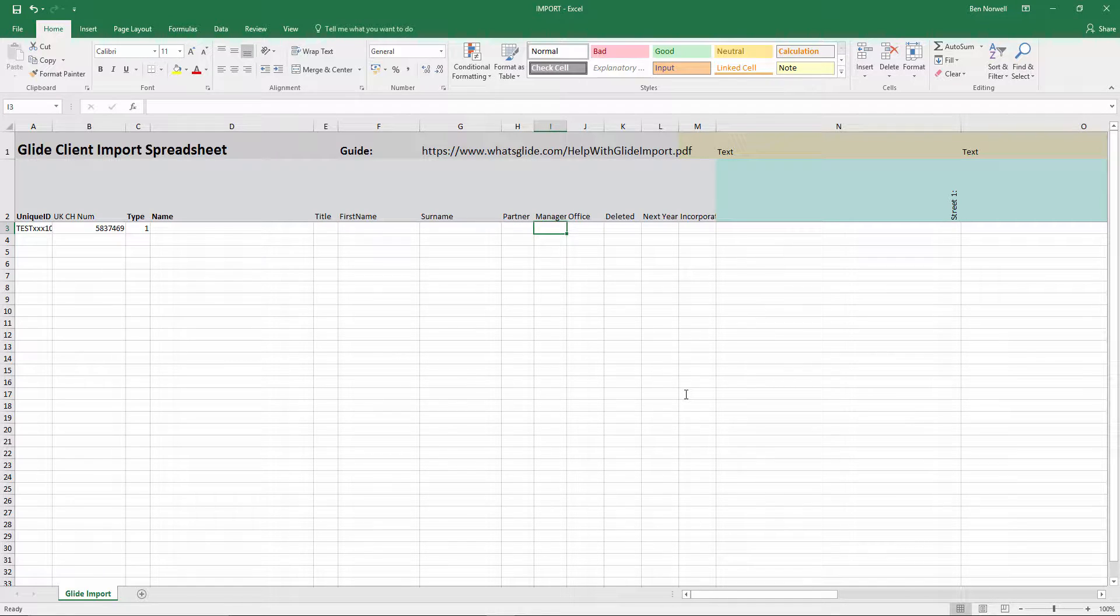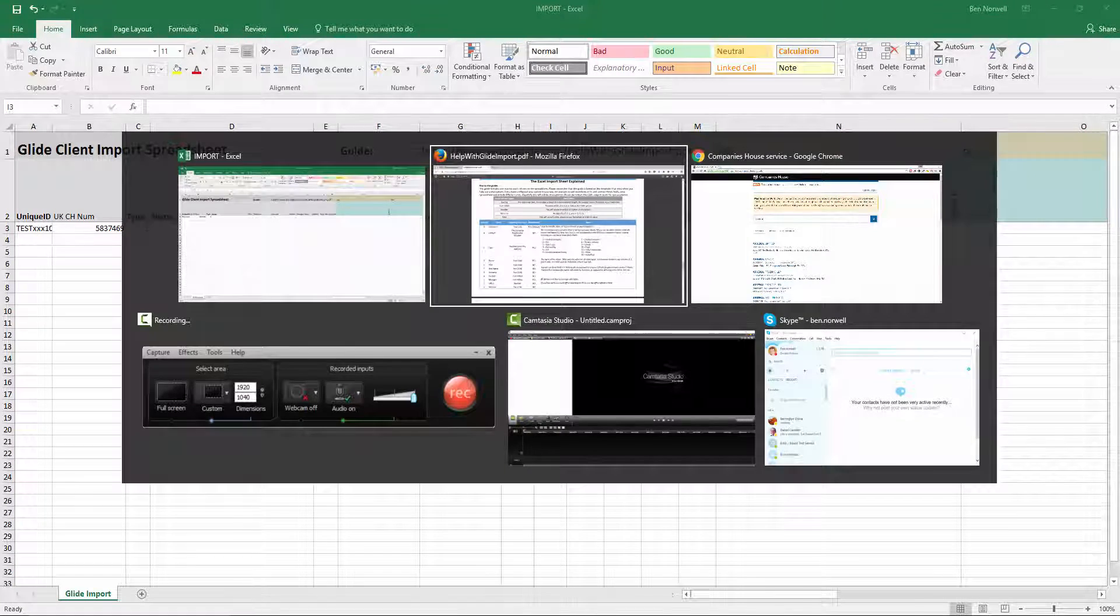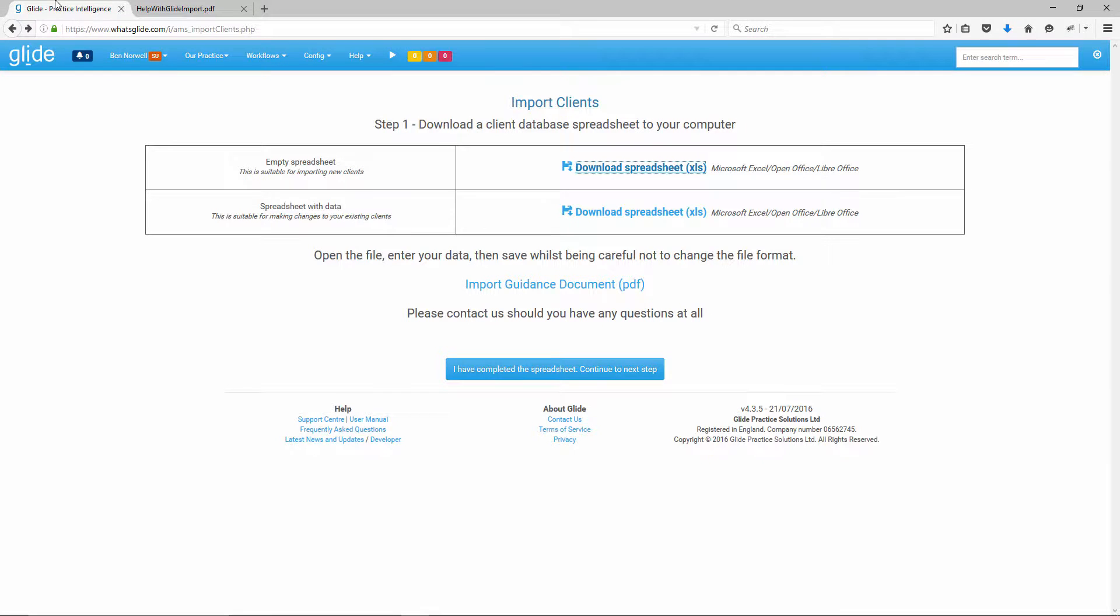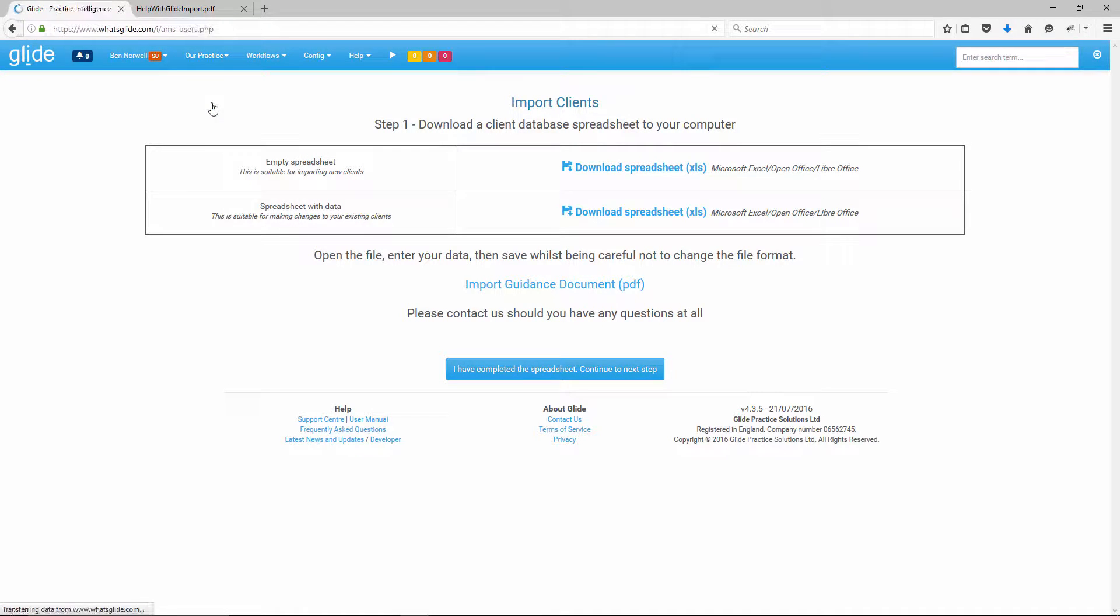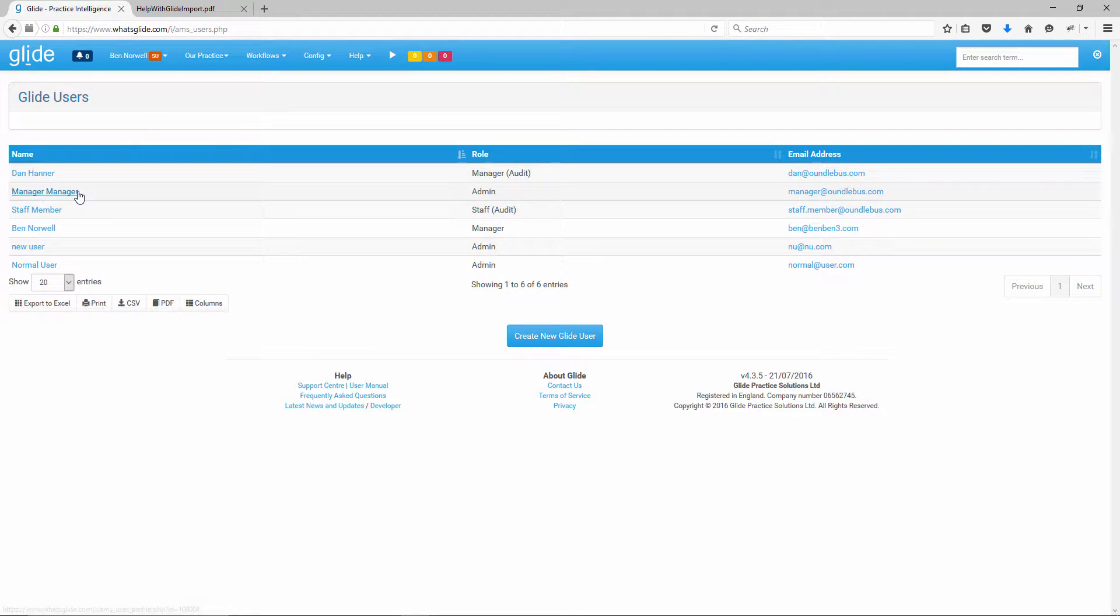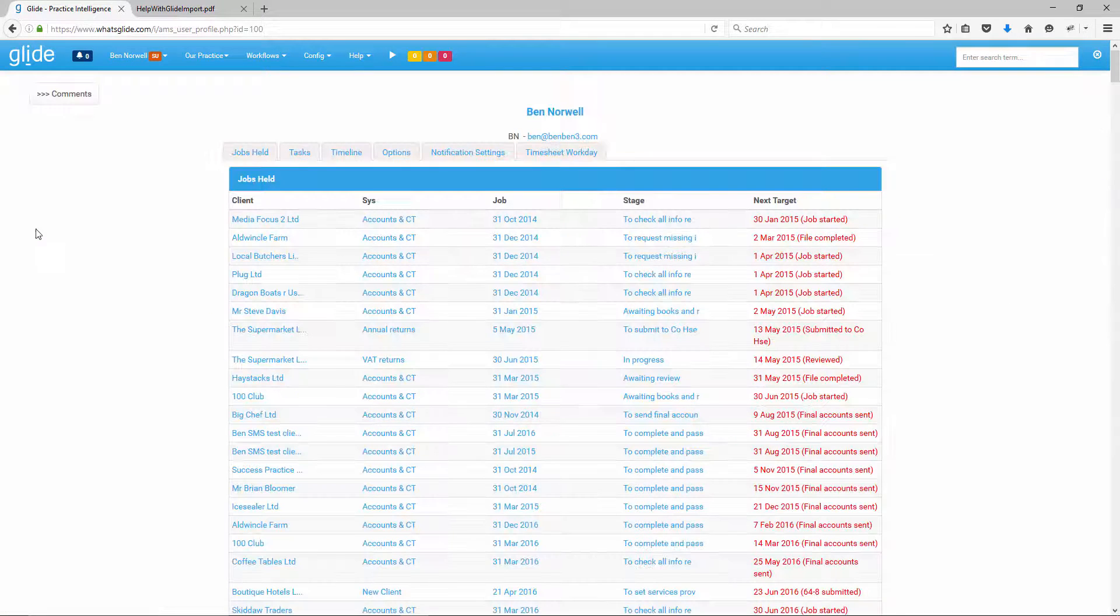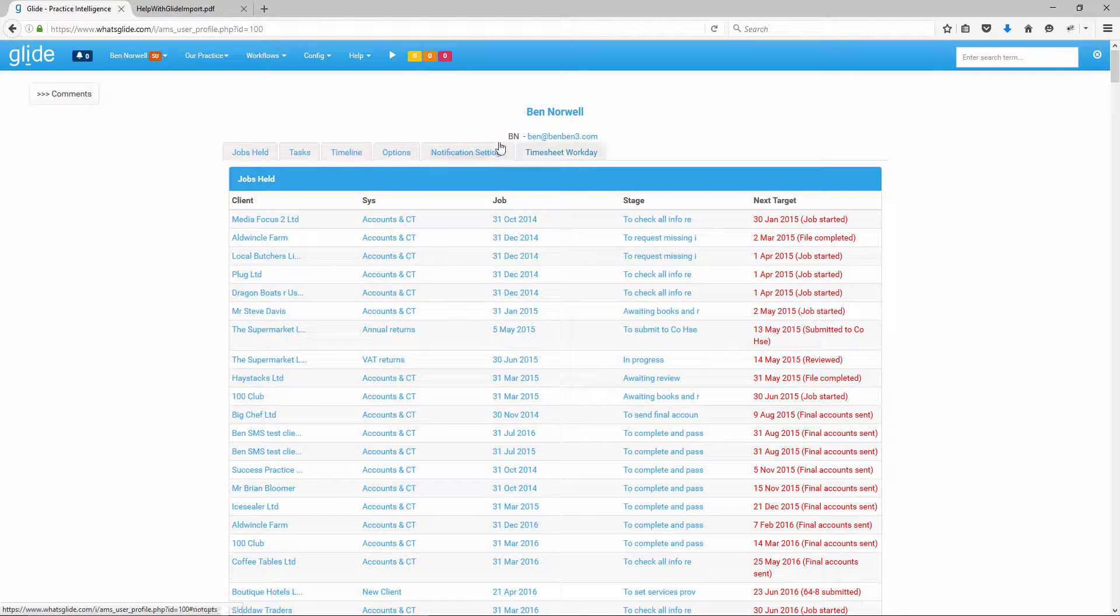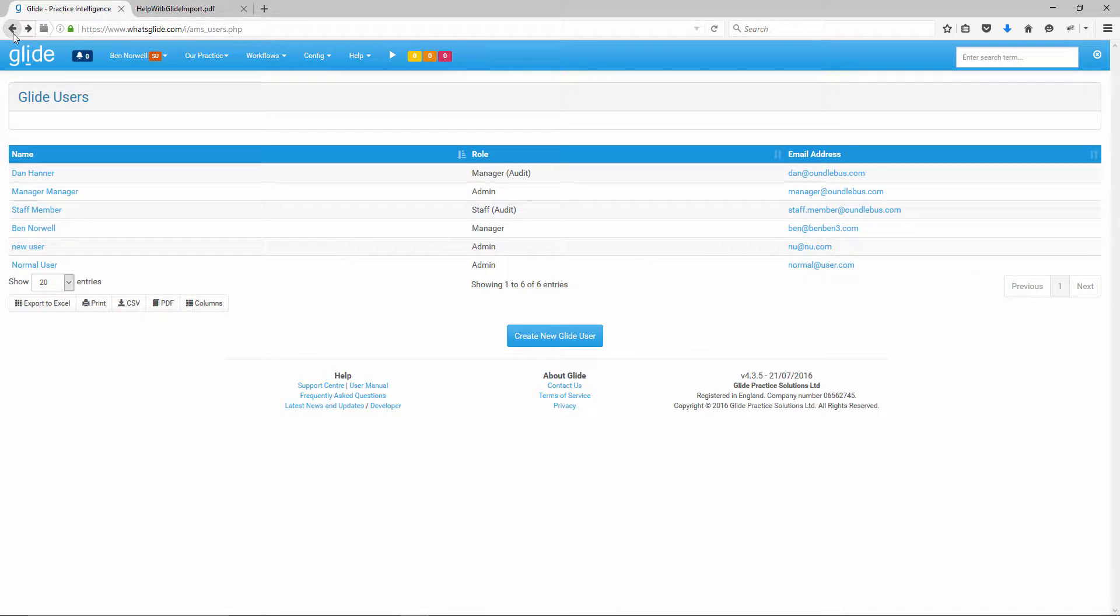Partner and manager, again, we're talking about minimum amounts of info here. They're not actually mandatory fields, but I would generally recommend allocating each client to a manager. It's just kind of best practice. So if I just look at who I've got in this system, I've got, let's say Ben Norwell here. So BN are the initials I'm going to put as manager.